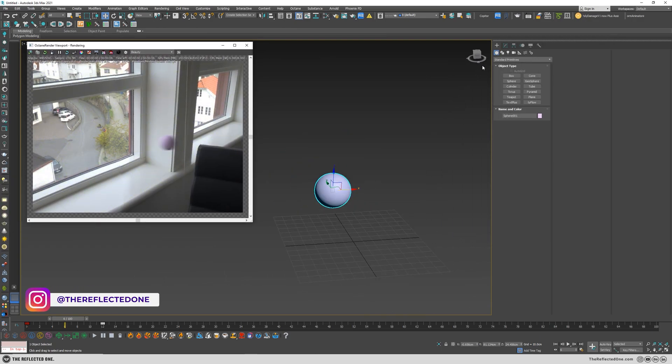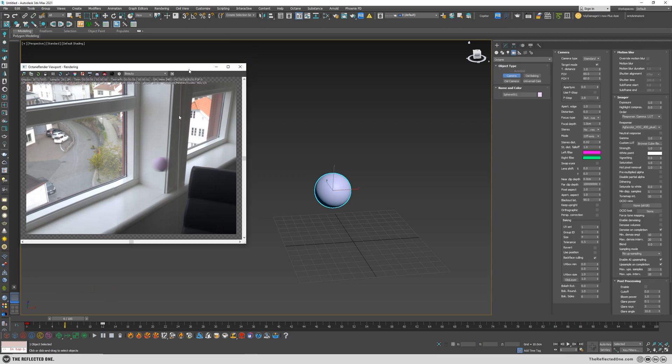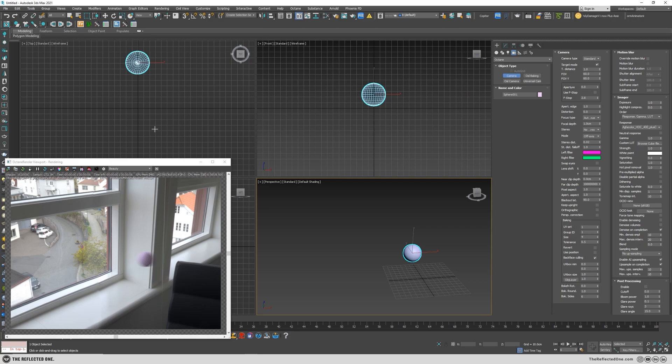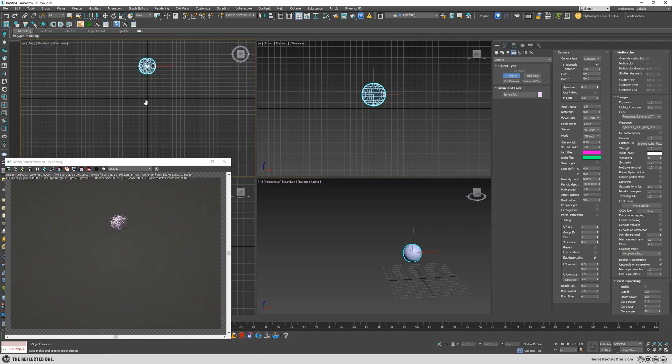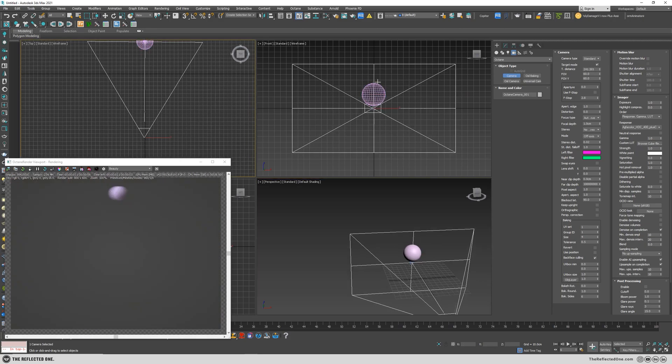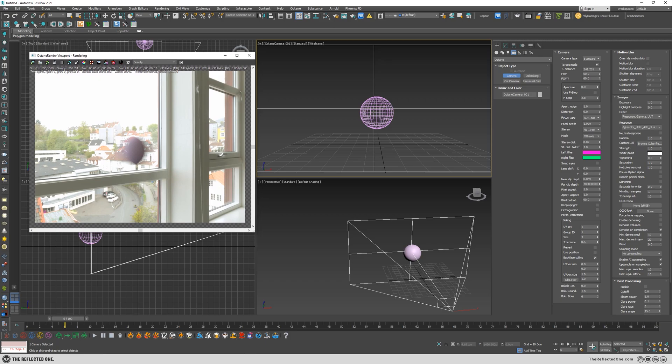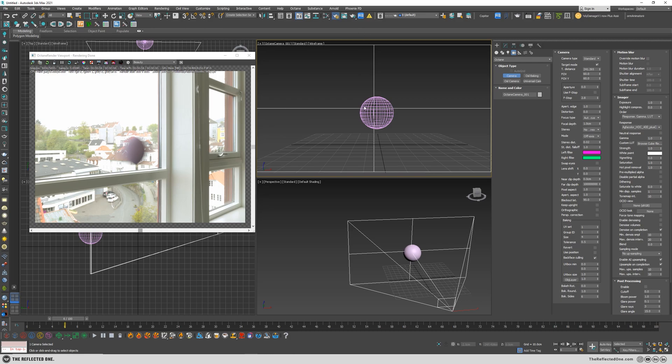You can also create a camera. Let's say here, for example, in the camera settings there's also a motion blur, and if you enable override motion blur from here you disable the motion blur that we've applied in the render settings.